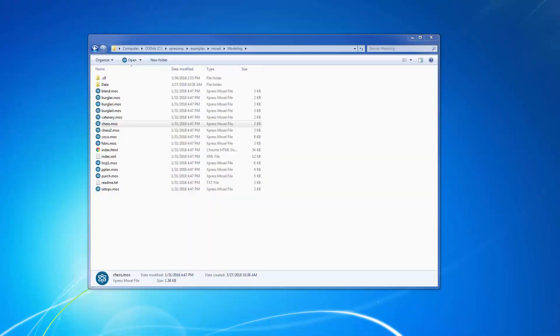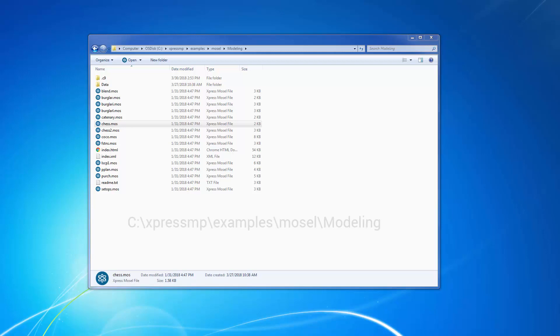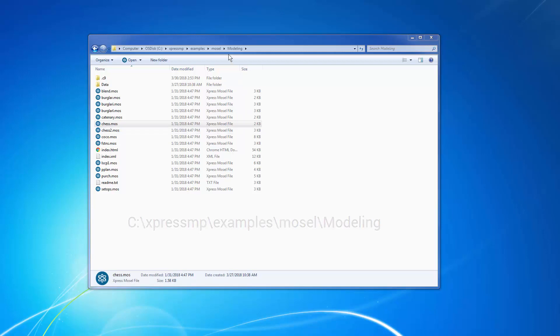All Mosel files open in Workbench by default. I'm going to use a simple example to demonstrate its basic features. You can find this example in this location in the installation. I'm going to open this chest model in Workbench.